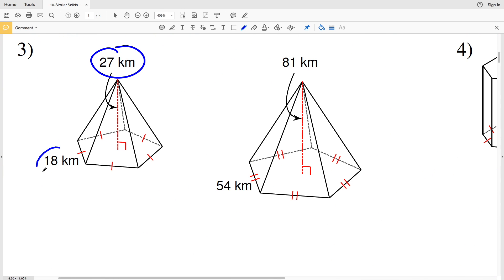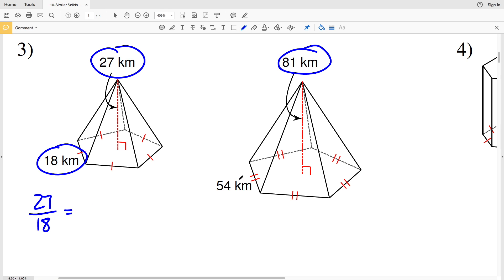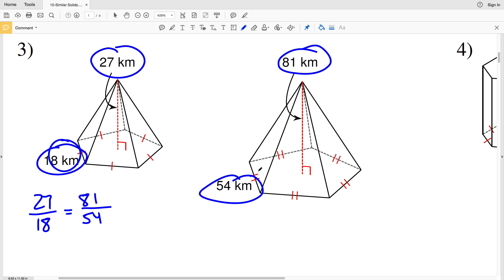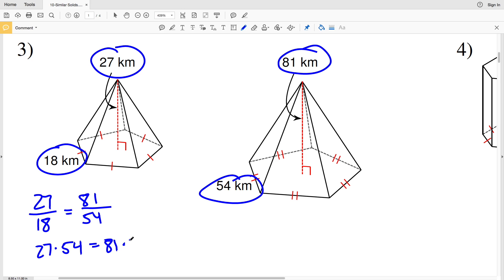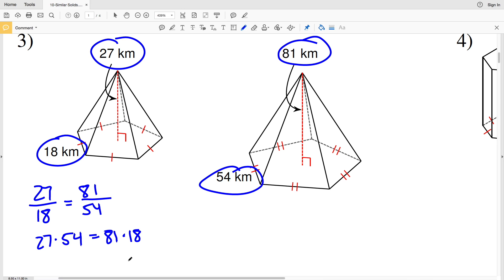For number 3, let's see if the height and side length in the first figure — 27 over 18 — is proportional to the height and side length in the second figure — 81 over 54. That's the side length of the base we're looking at. So: 27 times 54 — does that equal 81 times 18?